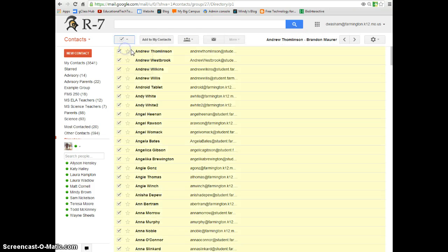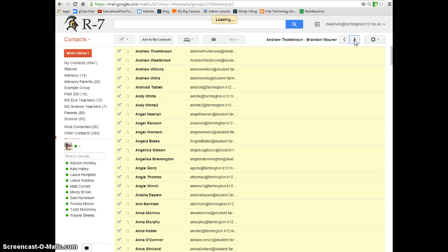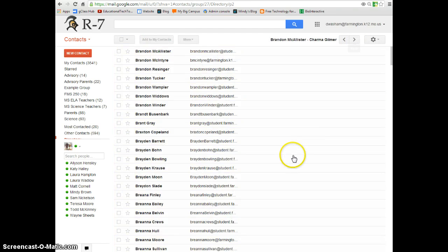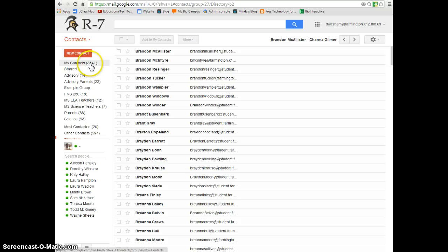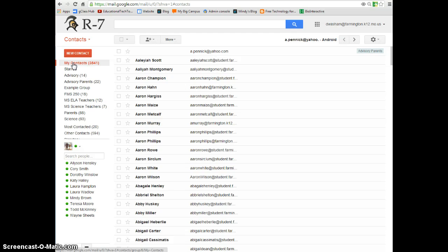But again, select all, add to my contacts, go to the next page. This may seem like it's going to take forever, but it only takes about three or four minutes. And before you know it, you'll have somewhere around 35 to 37 hundred contacts in your my contacts, including all of the students.